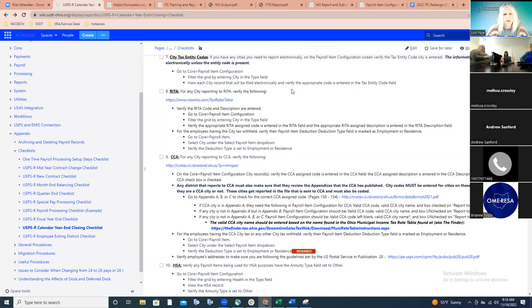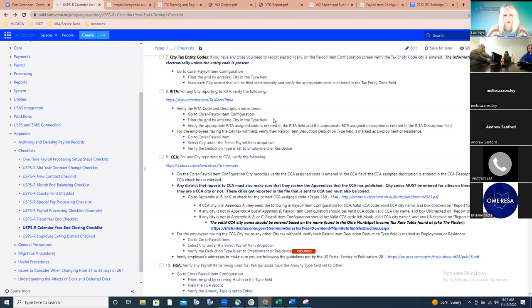For cities that report to RITA, verify two things on the payroll item configuration records: the RITA-assigned code must be in the RITA code field, and the RITA-defined description must be in the RITA description field. These are set by RITA themselves. There's a link to RITA's website to get that list of codes and descriptions. Additionally, for employees having this city tax withheld, the employee or residence deduction type must be populated on their payroll item screen.